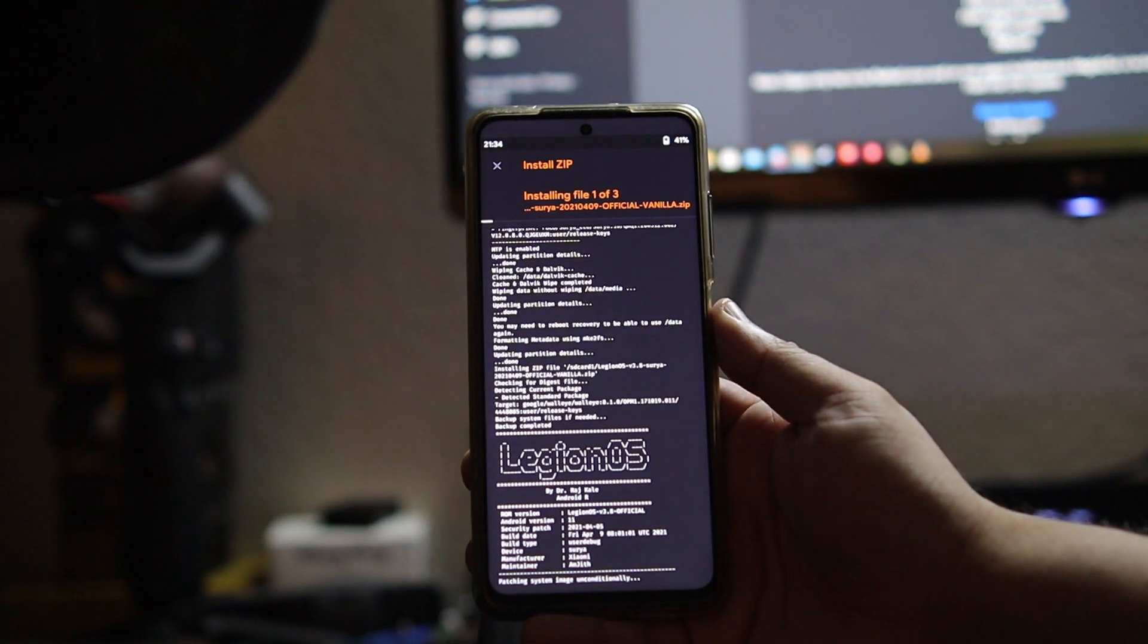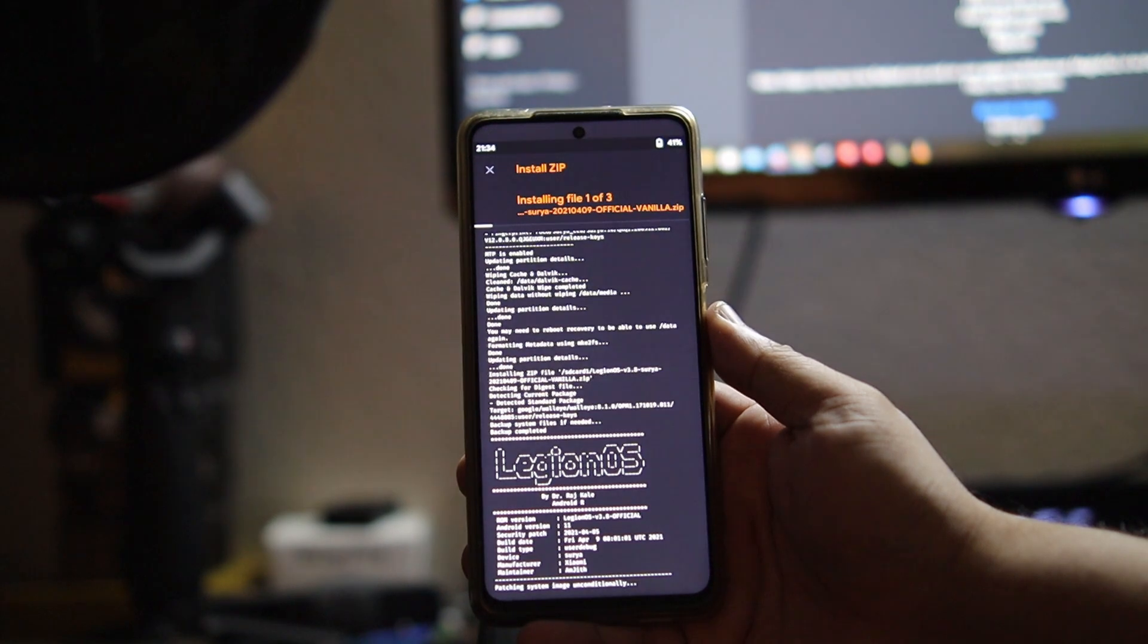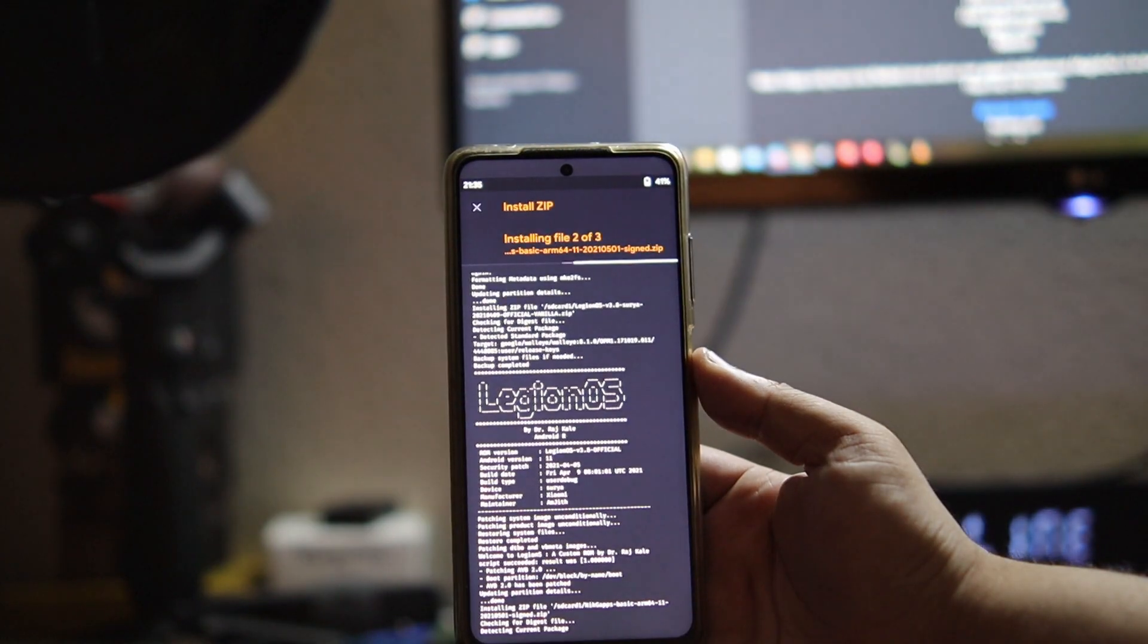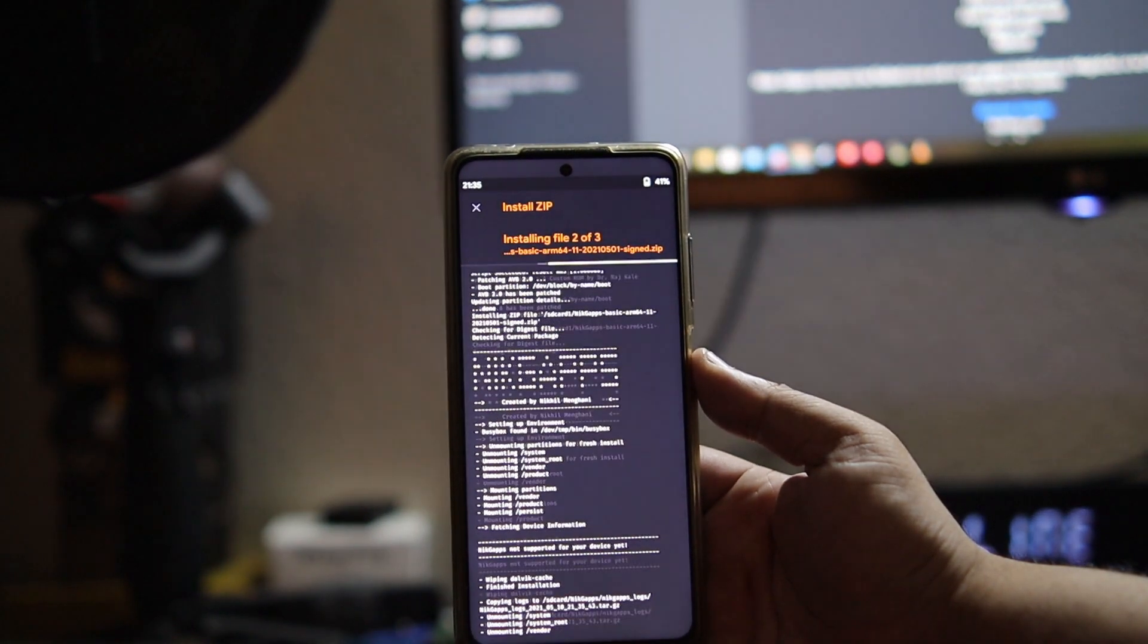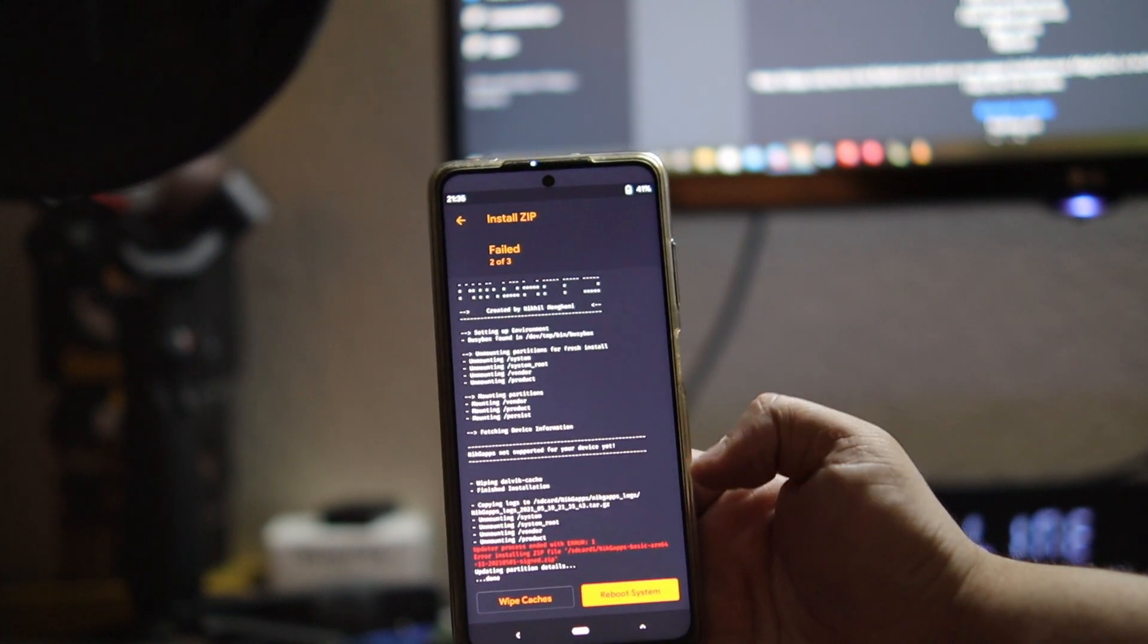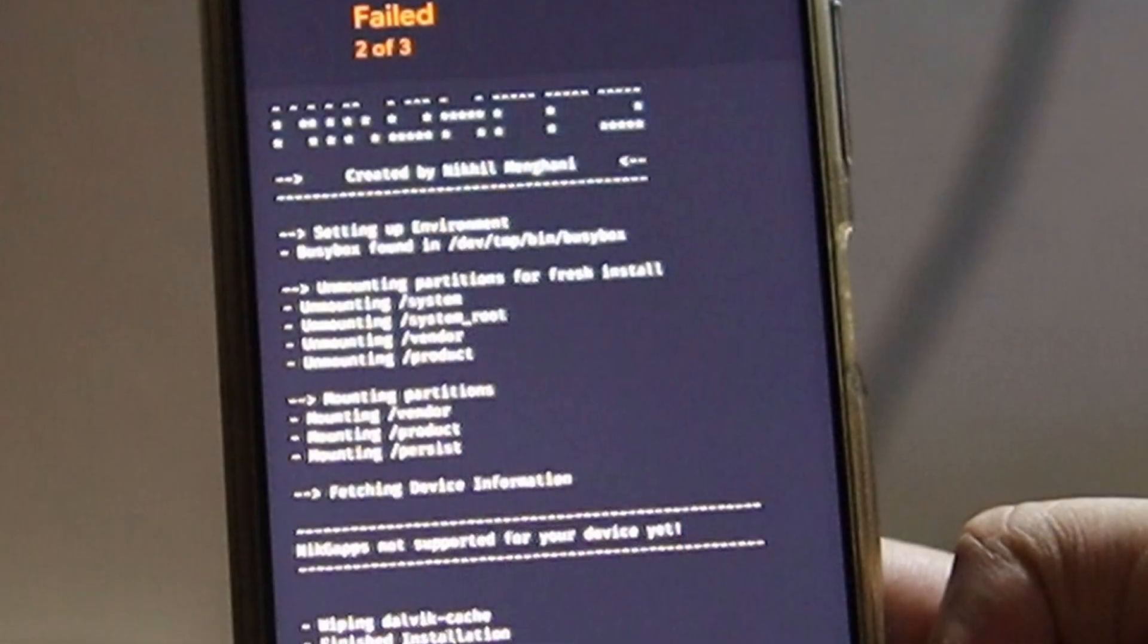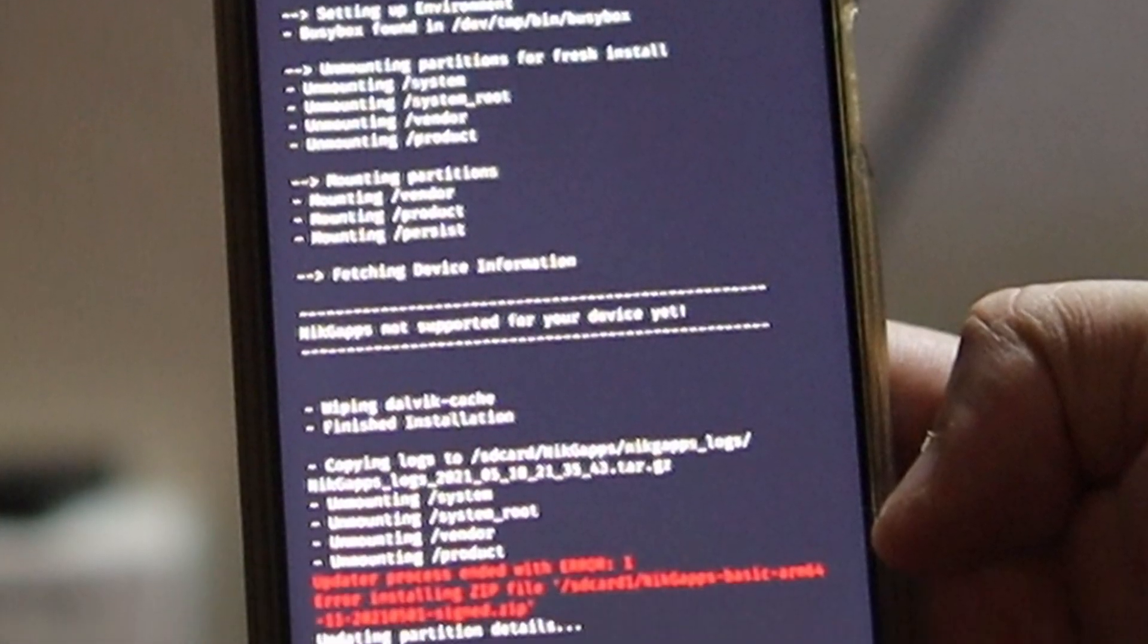Now this is the part that I was telling you guys. It looks like everything's going well after Legion OS, but as soon as NikGApps starts installing, we get an error as you can see right there.